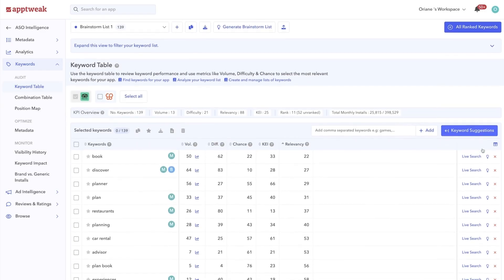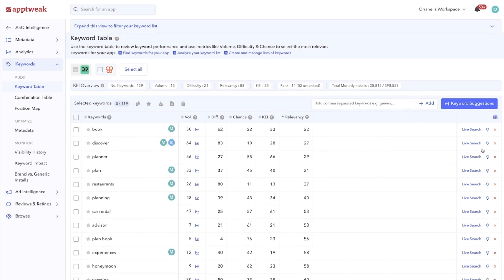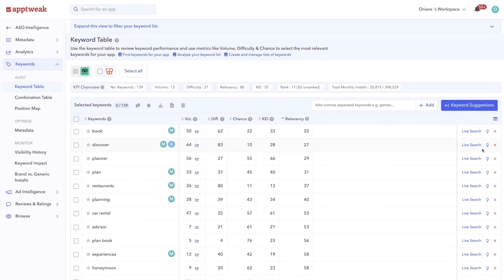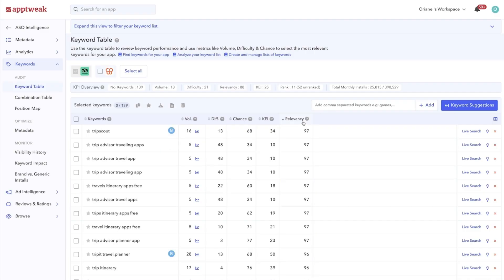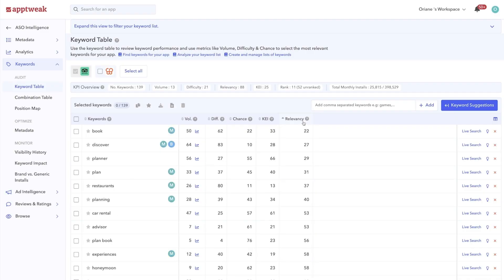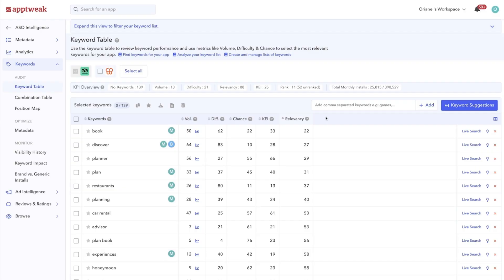Earlier, we explained that the first factor to consider when selecting your target keywords is how relevant a keyword is to your app. To help you with this, we've developed the relevancy metric. Our keyword relevancy score is an indicator between 0 and 100. The higher the number, the more relevant we estimate the keyword to be to this app. To identify the most relevant keywords to add to your metadata, don't forget to use the live search.